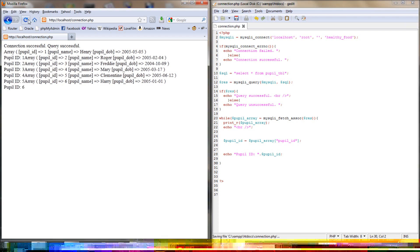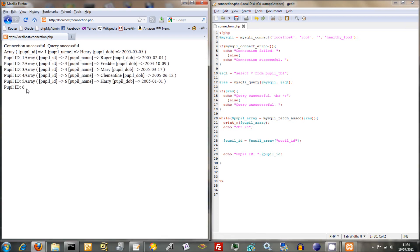And that should work. So there we go, pupil ID, six there. Obviously it's looped through each time. Now we can do the same sort of thing for all the other ones.